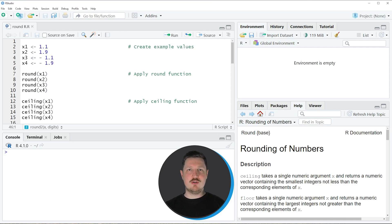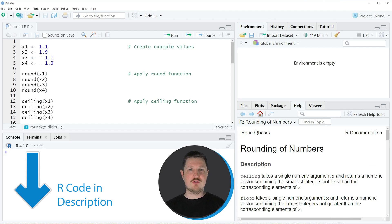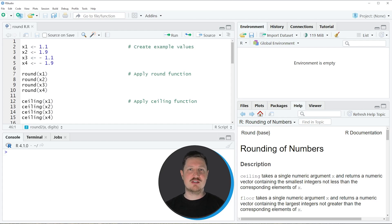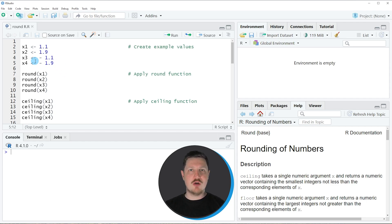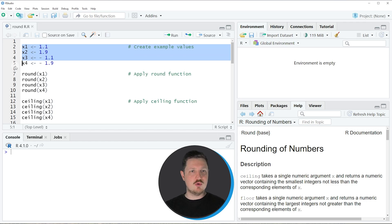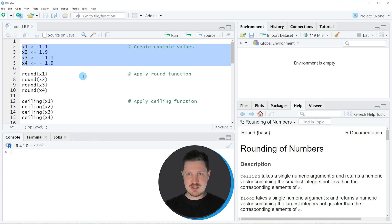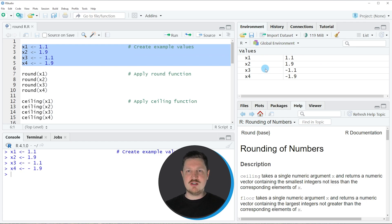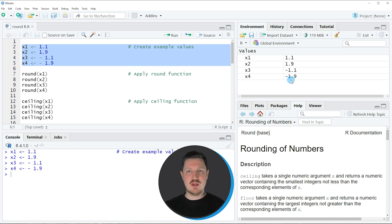In the first part of this video I want to show you the basic application of the different functions and the difference between these rounding functions. We first need to create different values that we can round, which we can create as you can see in lines 2 to 5 of the code. Running these lines creates four new data objects: X1 = 1.1, X2 = 1.9, X3 = -1.1, and X4 = -1.9.